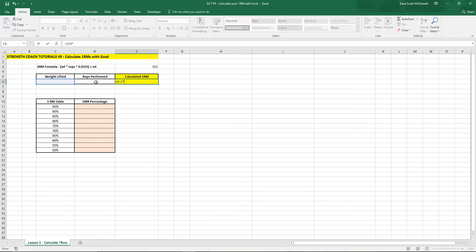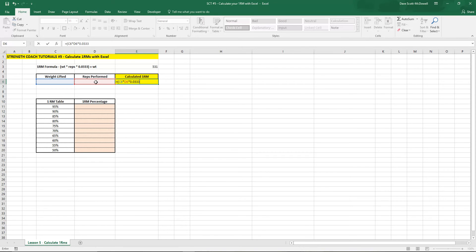Reps performed is going to be in D6 and then times again we can type in 0.0333. Close the bracket, use the plus sign and then C6 one more time for weight lifted.